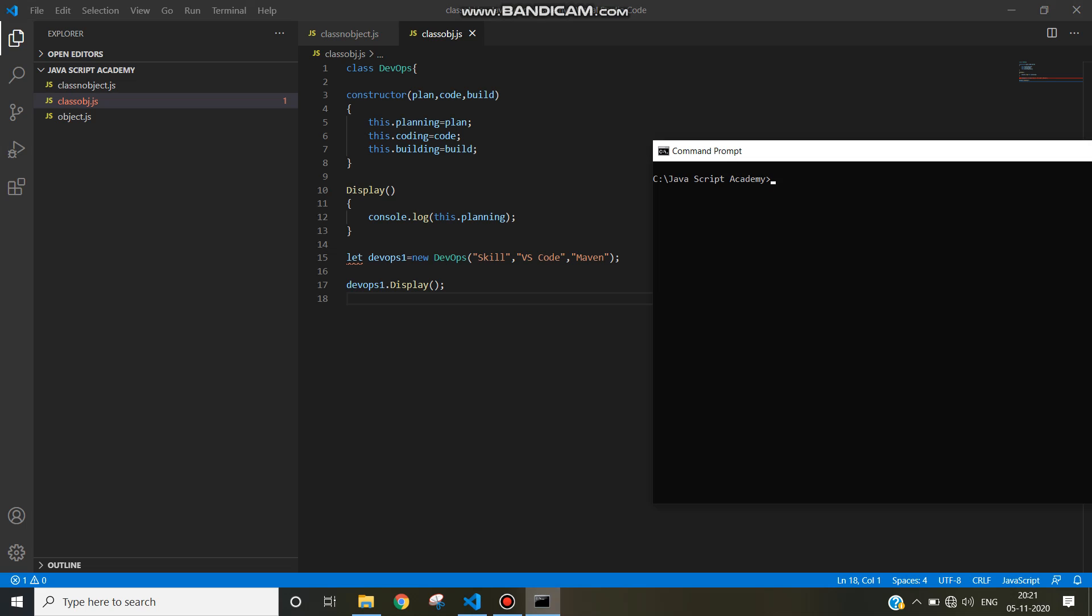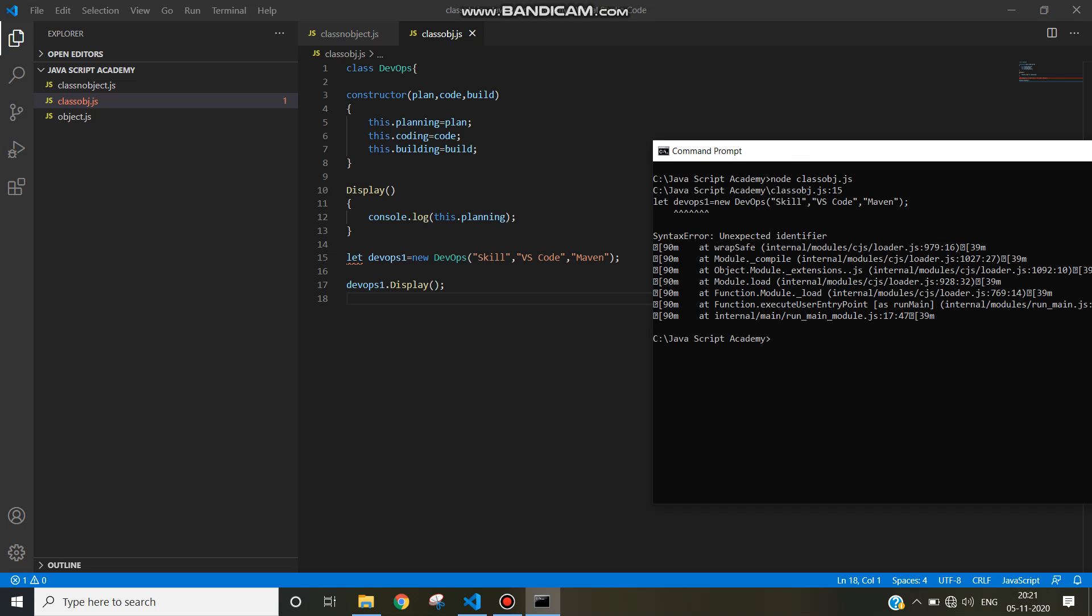Now let's execute this program. Run this program. Class object dot js. So we need to write node class object dot js. Execute it.